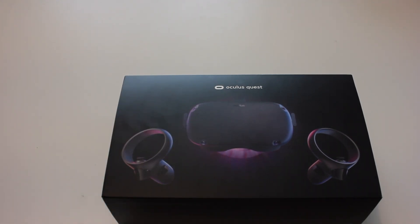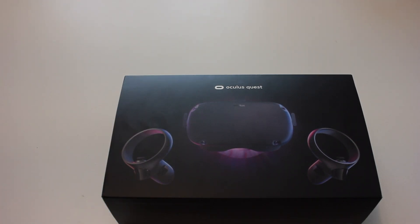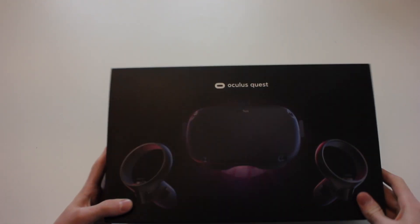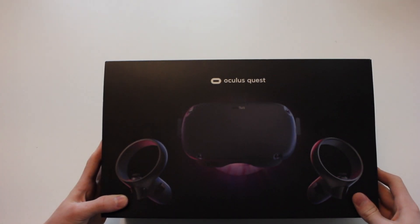Hello guys, welcome back to my video and today we are doing the unboxing and review of the Oculus Quest.